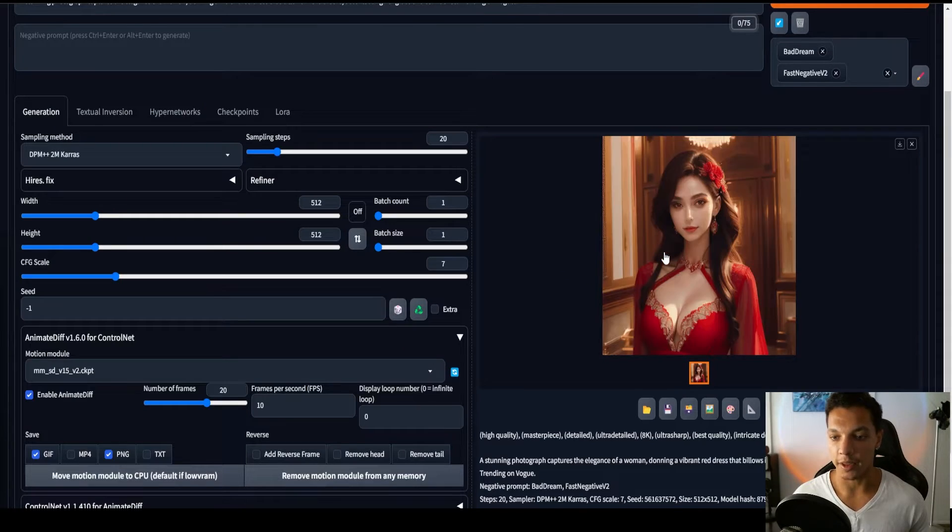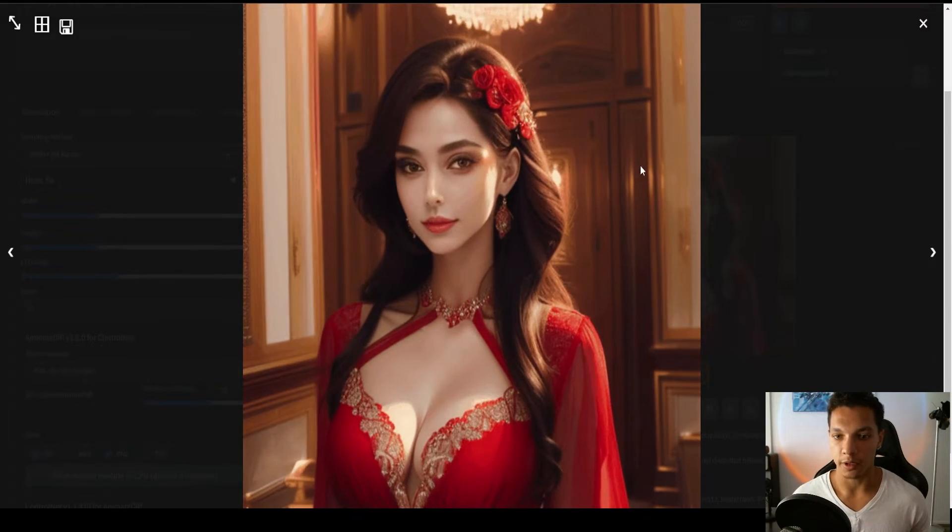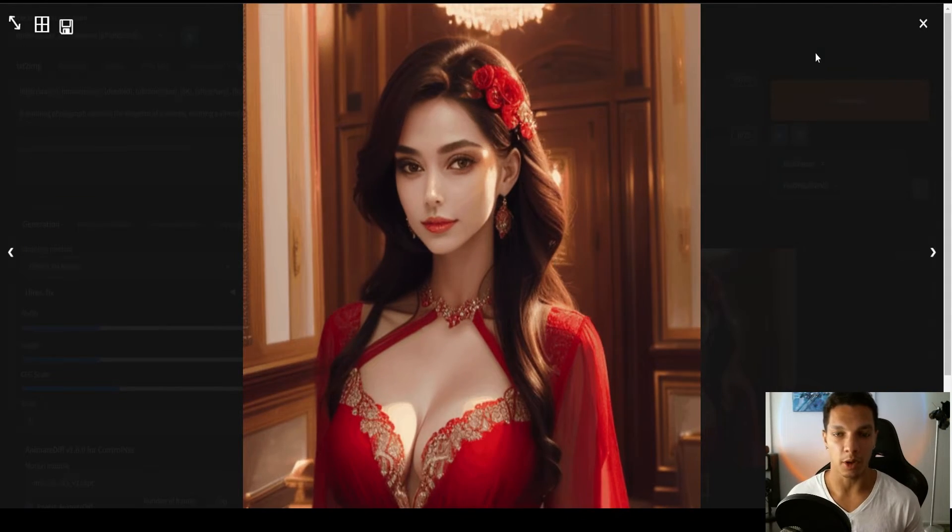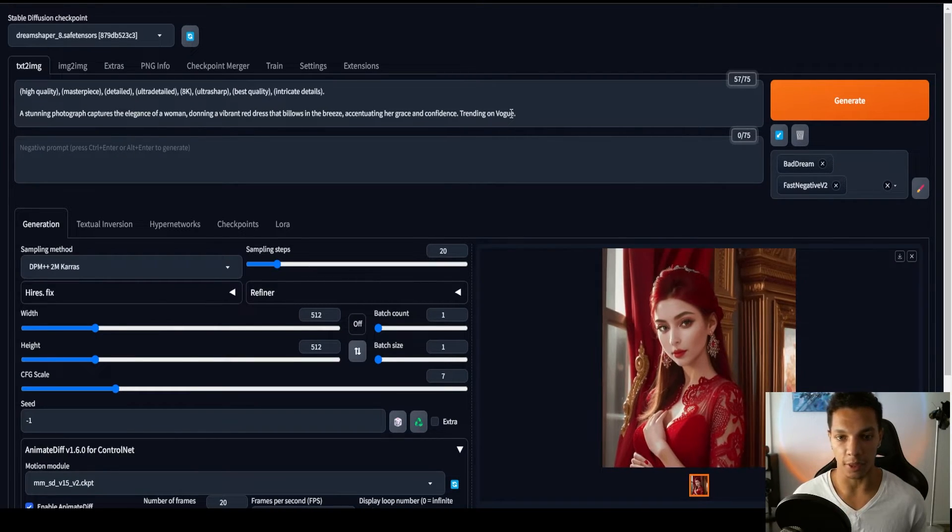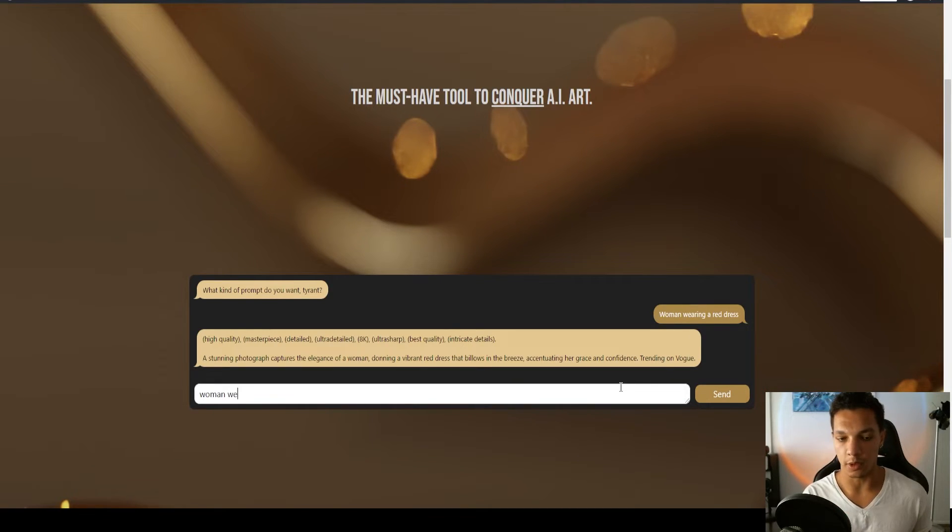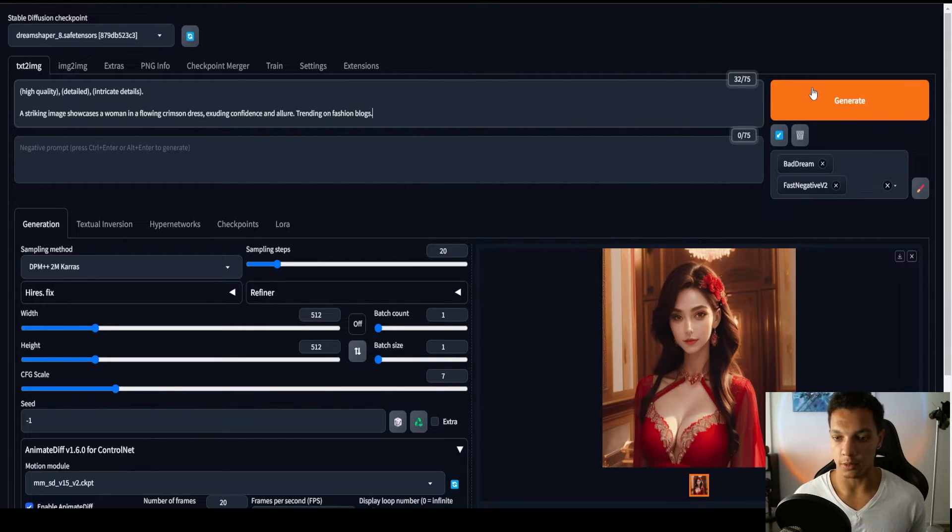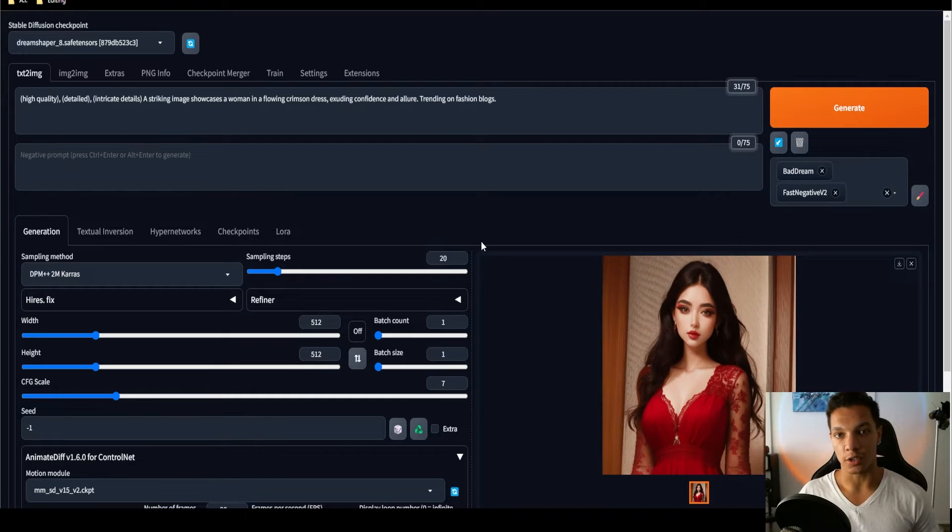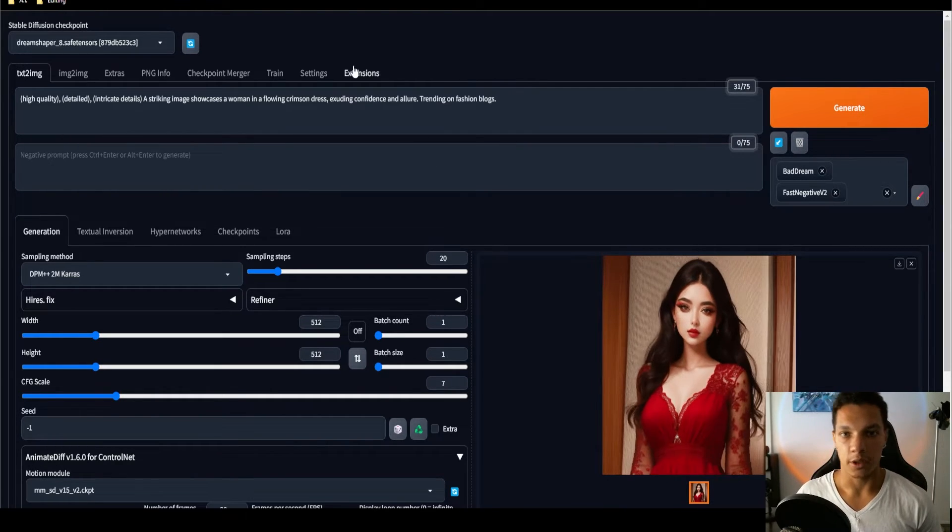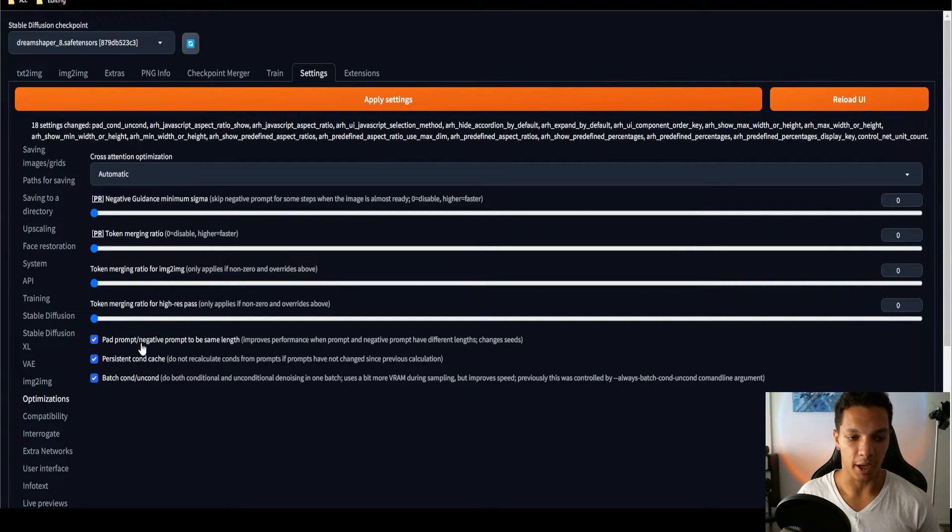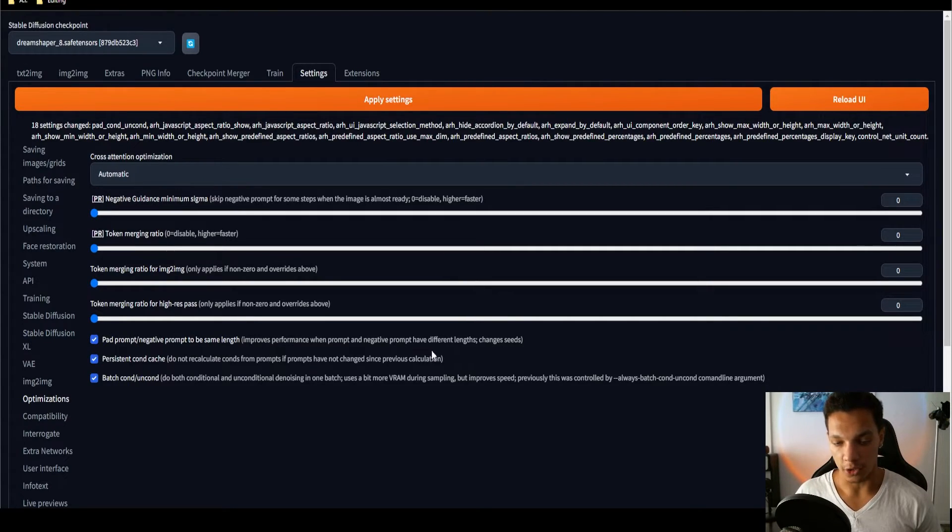I'm glad this happened. This is a common problem with AnimateDiff. If you are experiencing this, it is because our prompt is too long. You want to keep your prompt below 50 tokens, and we are just above that threshold. So, let's go back to the Prompt Generator and still do woman wearing a red dress, let's do 20 words. Now, we're at 32 tokens. This should be much better. If you are still having issues with the GIF changing to something completely different halfway through, there's a setting that will fix that. Go to Settings, go to Optimizations, and then make sure the Pad Prompt slash Negative Prompt to be the same length option is checked. This should fix the issue.